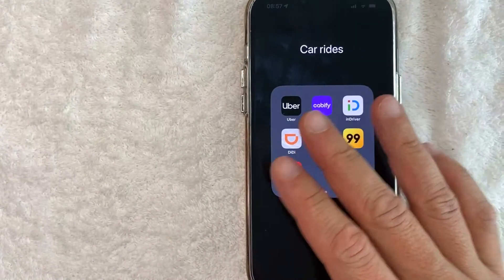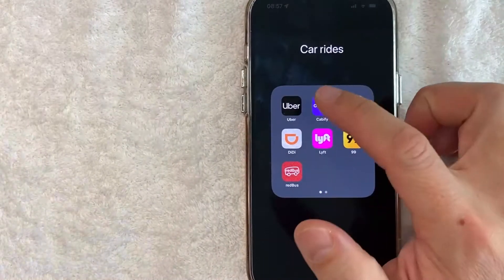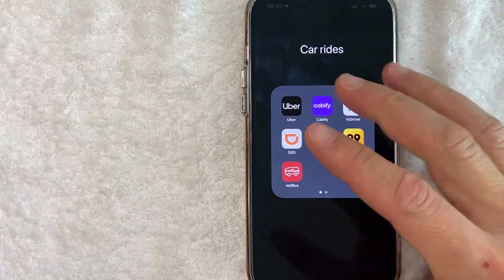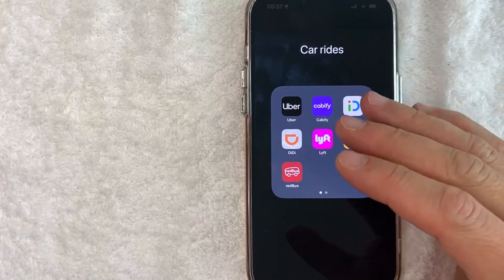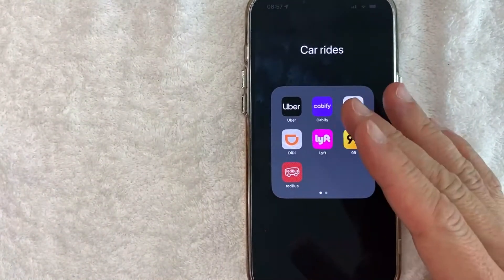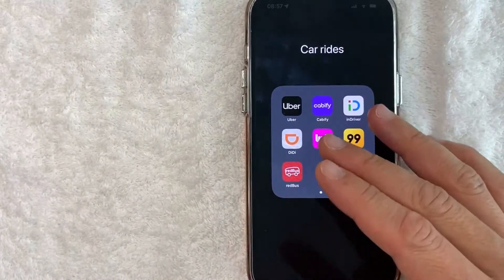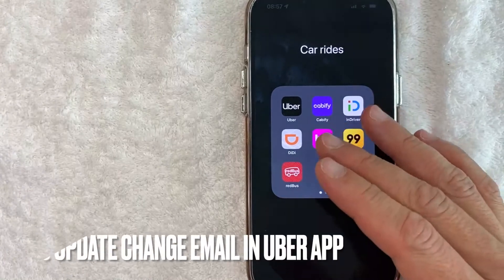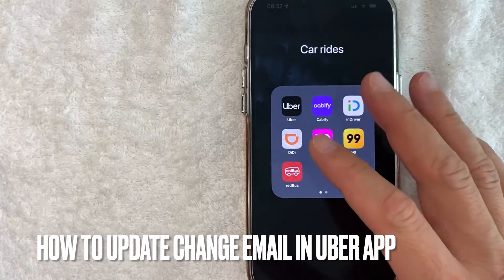Hey, welcome back guys. So today on this video we are talking about Uber, and more specifically I'm going to answer a question that I've gotten a lot lately, and that is: how do you change or update your email address in the Uber app?